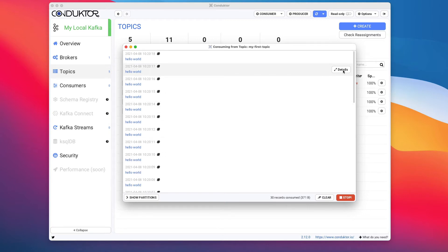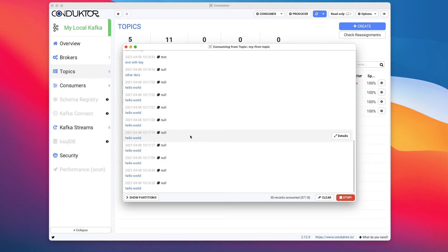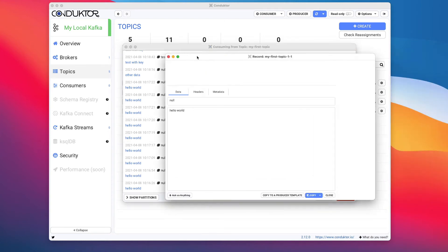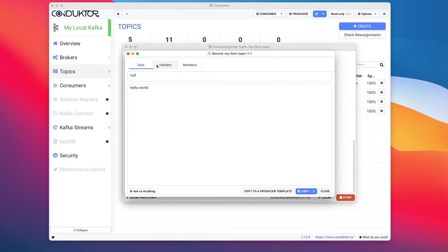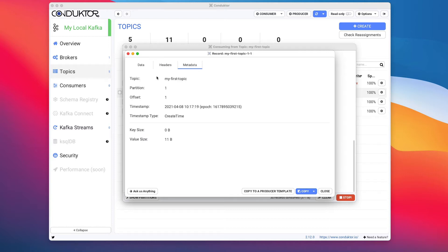We can also view this as a message-by-message view. If we click on one specific message and click on details, we're going to get information. So if you take this one for example, click on details, we're going to get information around the data.